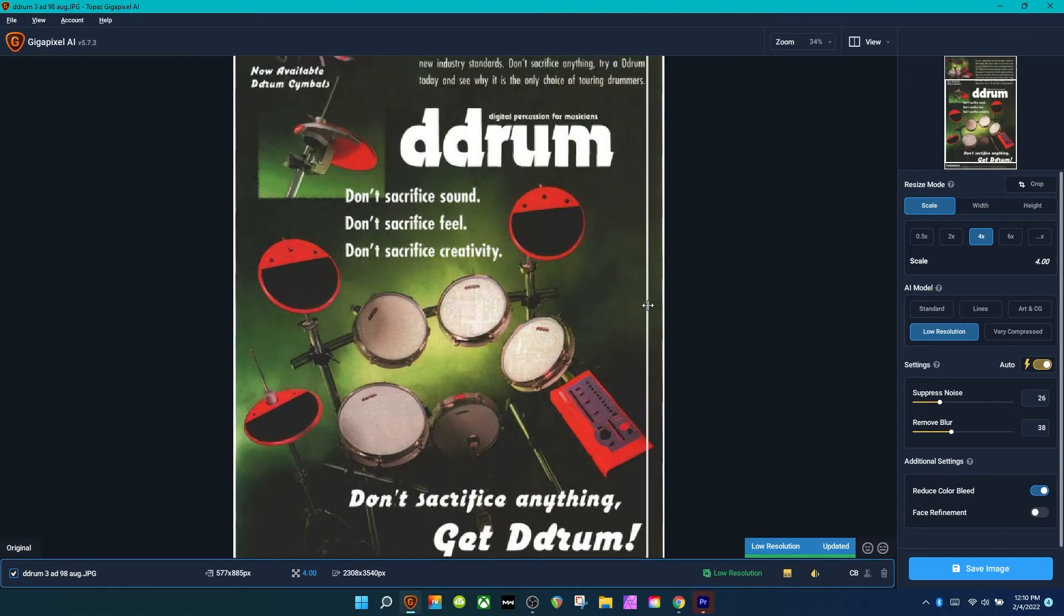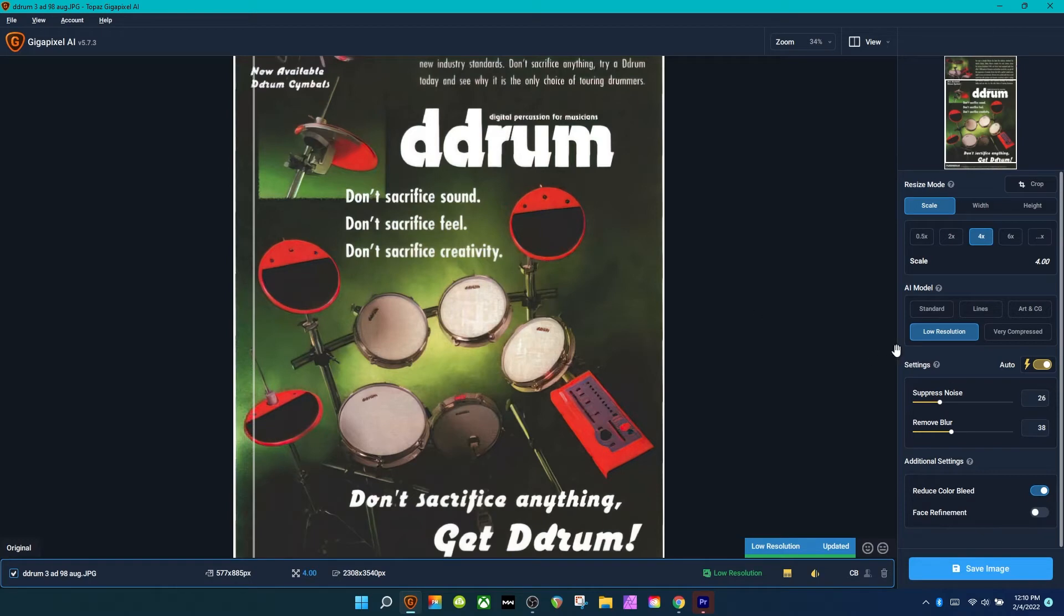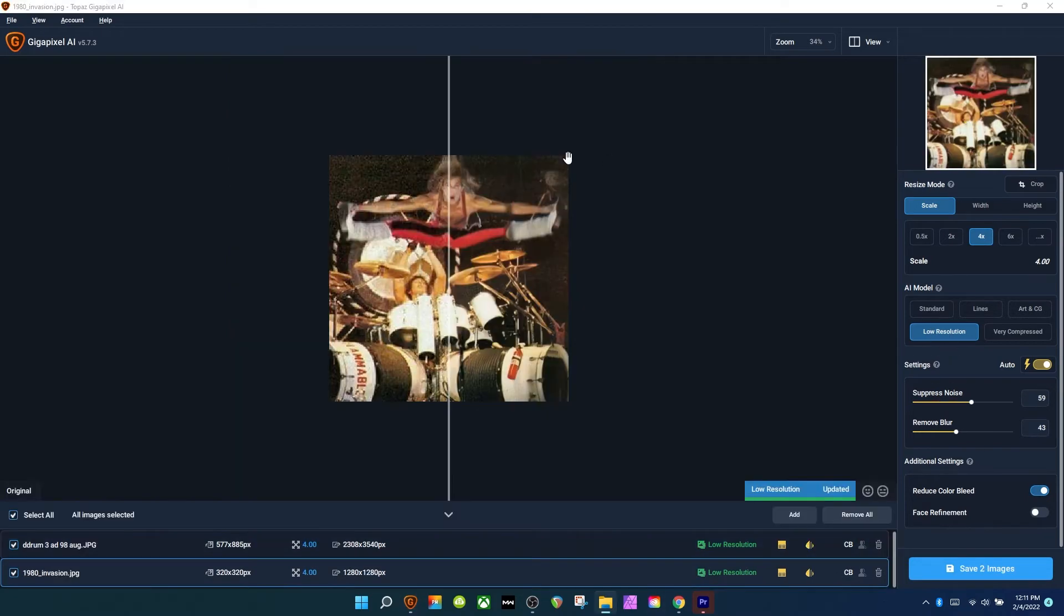I've used this a lot in documentary style videos where you get photos from the early 2000s, from the early parts of the internet. It very much helps with that.